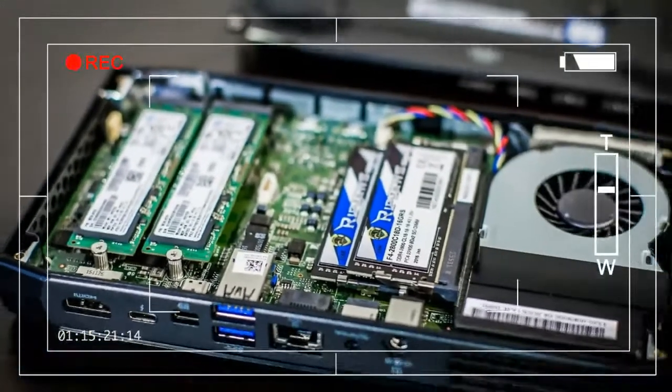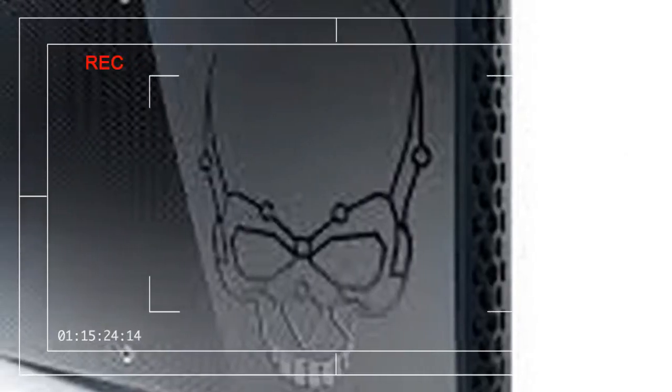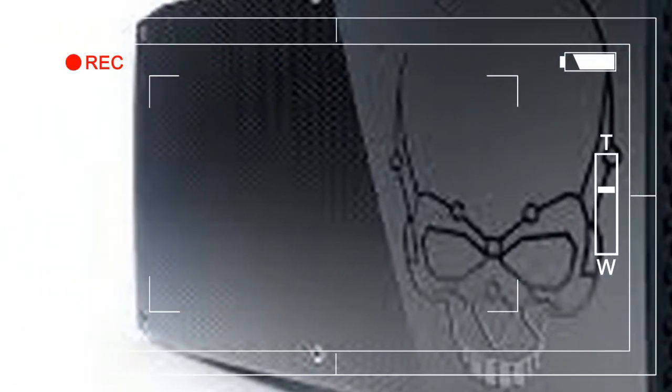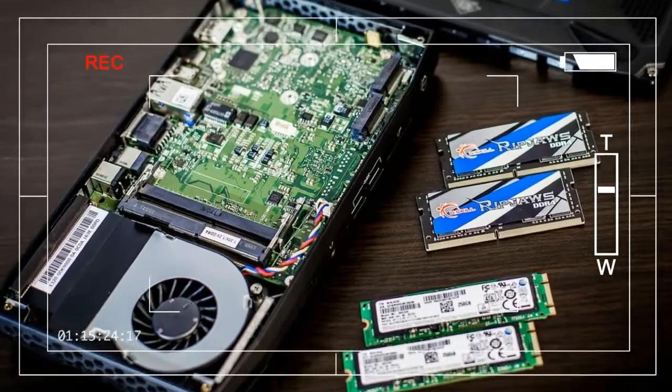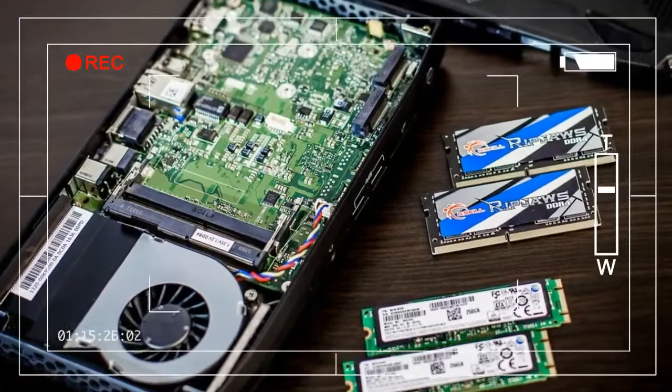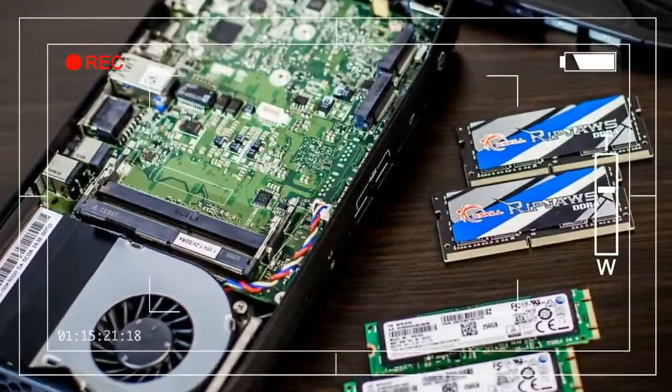It's also built with 802.11ac Wi-Fi and Bluetooth, so there's no need for unwieldy USB adapters.